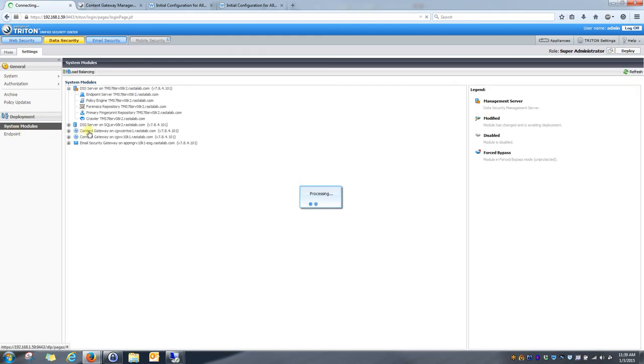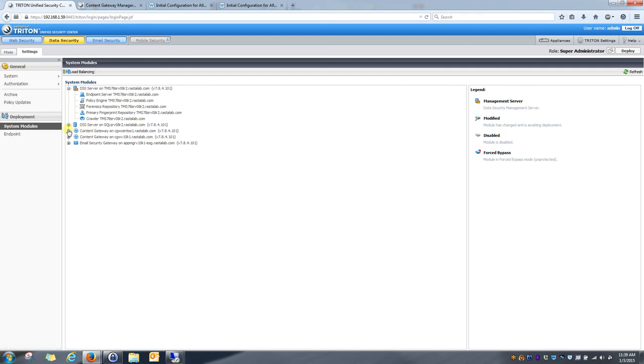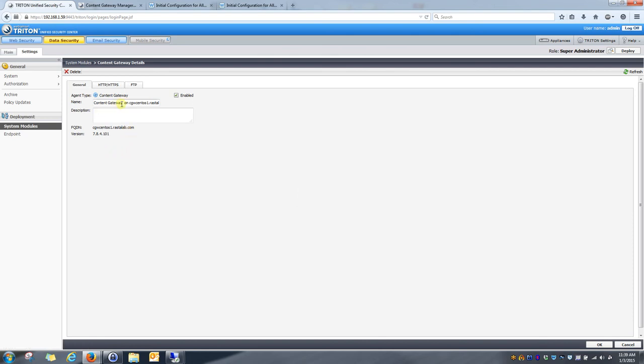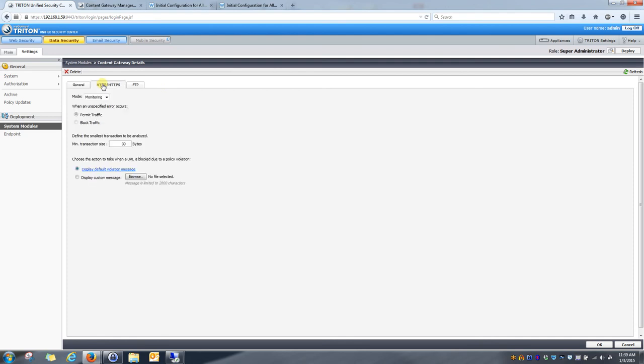Now, we want to click on the content gateway itself. So, the actual name content gateway on CGW CentOS 1. Click on that. I want to make sure it is enabled itself. I want to click on the HTTP and HTTPS tab. Now, in here you can see the mode is in monitoring mode.